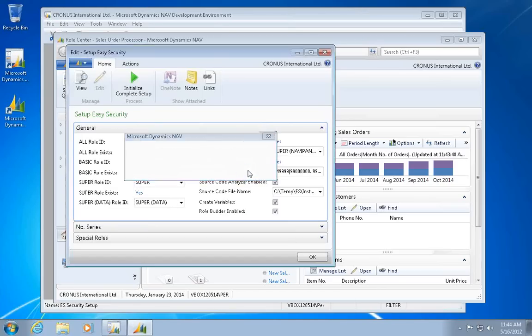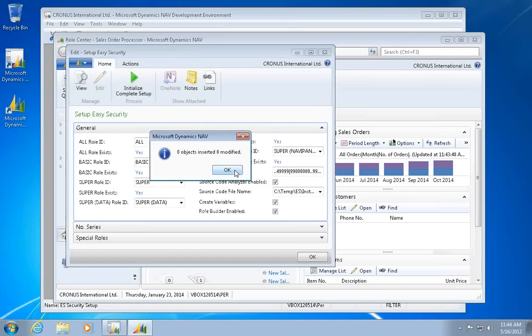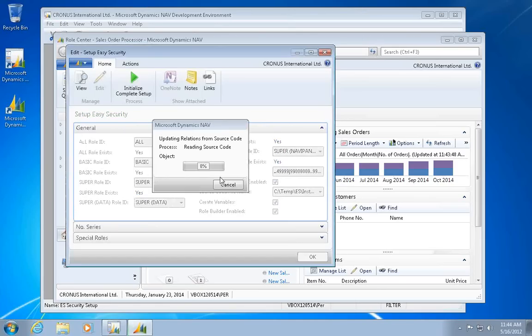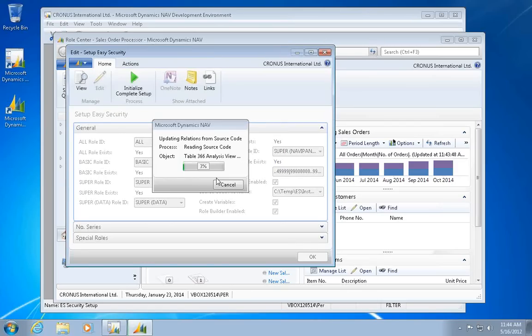And it comes up with a comment for each piece, and now the longest piece here is actually the source code analysis, and it's reading the actual source code, finding all the table relations, flow fields, fact boxes, and so on.